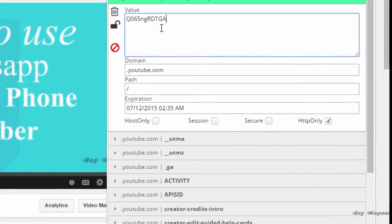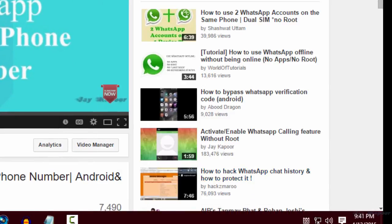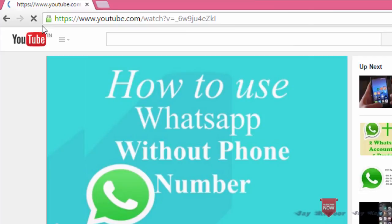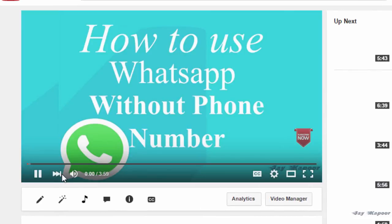Paste it in and click on the right tick mark icon and refresh your browser. Now the old YouTube player is gone and it's replaced by the new transparent YouTube player. So now you have the new transparent UI.